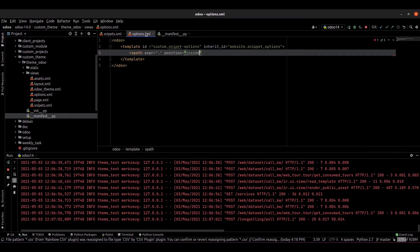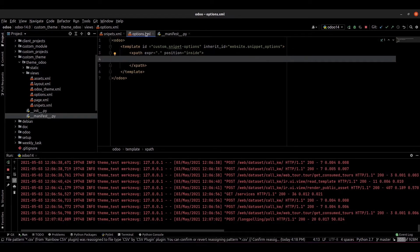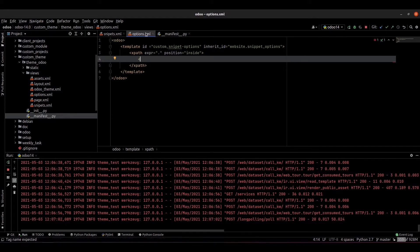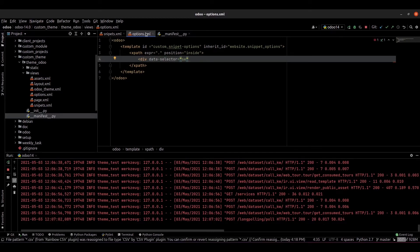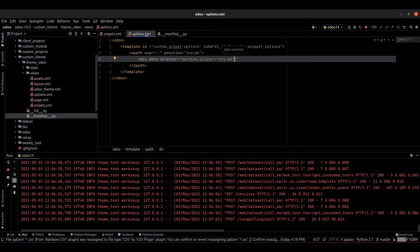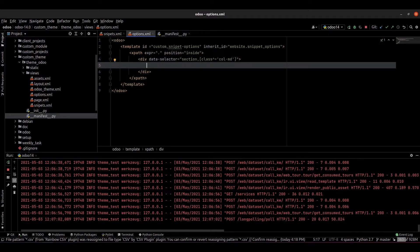This is the position. We have to provide the options, so I am creating a div. Inside I am providing a data-selector — I am selecting a section tag — and we have to specify the class. We can specify the class name or the ID here.